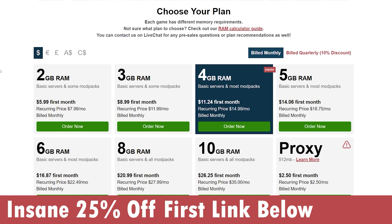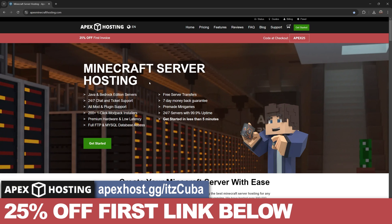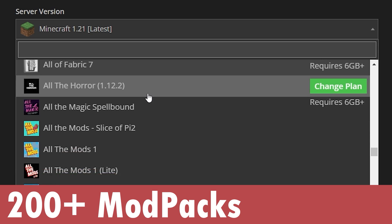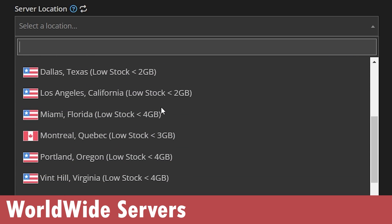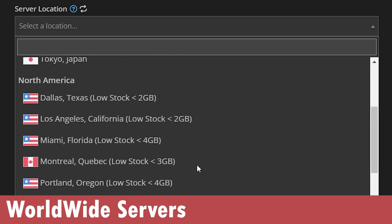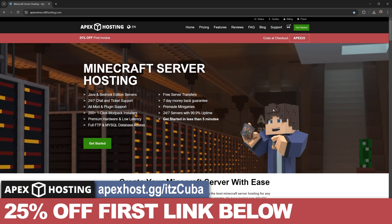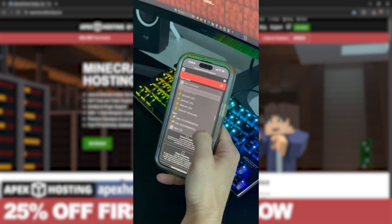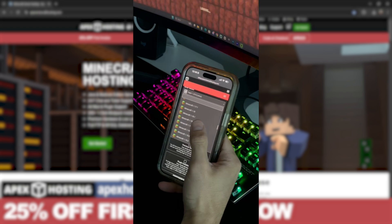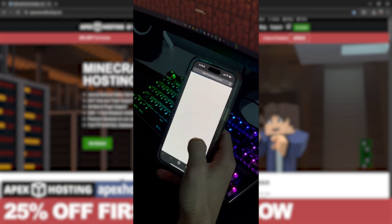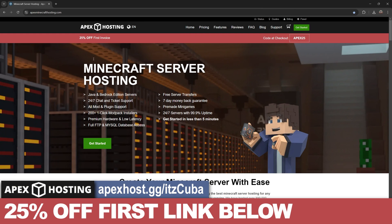I managed to get you guys 25% off your first server with Apex Hosting — click that first link in the description. Apex Hosting offers a variety of servers, either Java or Bedrock, supporting over 200 mod packs with just a click of a button, set up in less than five minutes. Something I personally love about Apex Hosting is that you can create and access the server console through your phone, meaning you can kick people, change settings, op people, and more — all from your phone.